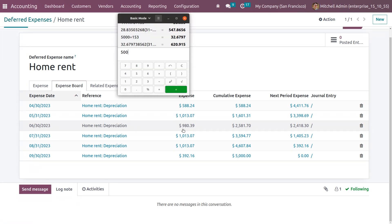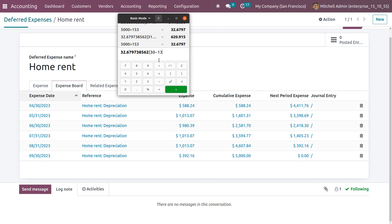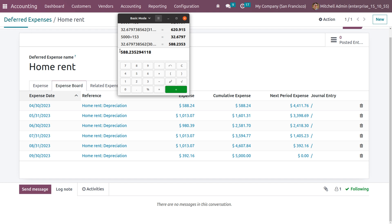The original amount is 5000 and the total number of days across five months is 153. Divide 5000 by 153 to get the expense for one day. In April, 13 days are left in the month, and adding one gives us the days to calculate. This yields an amount of 588.23, which rounds to 588. The cumulative expense is the same as that of the beginning-of-month expense, and the next period expense is subtracted from the original value, giving 4411.76 as the next period expense.